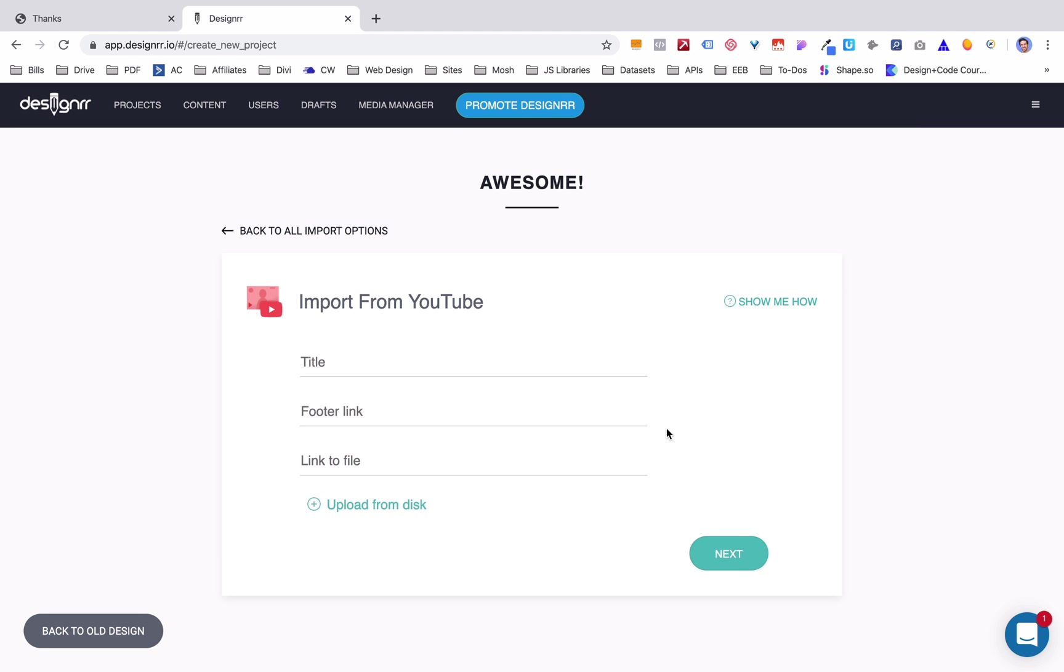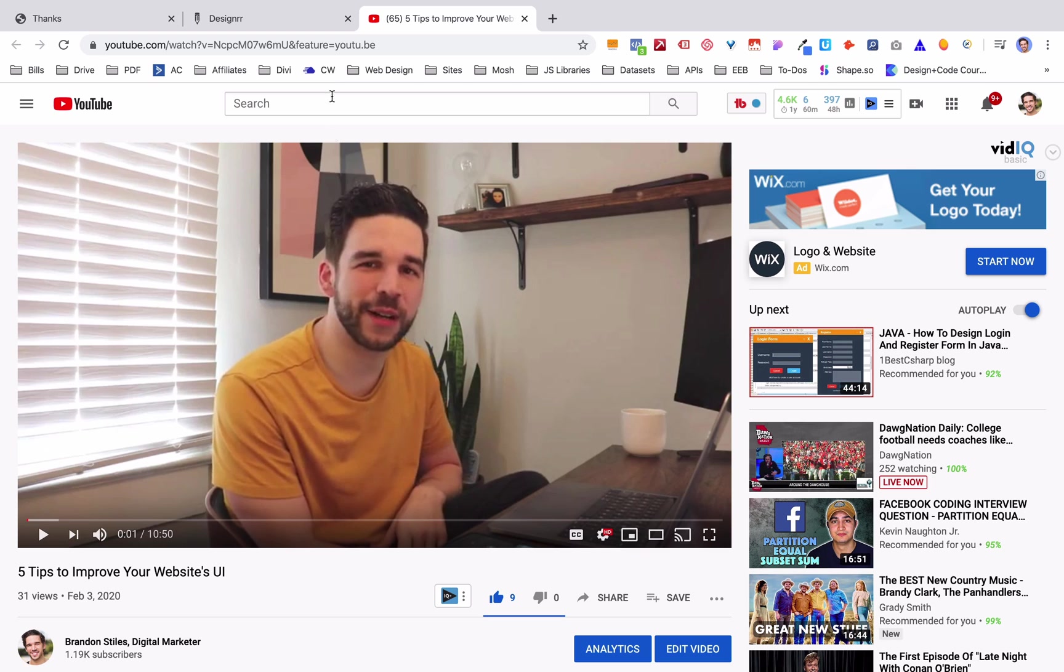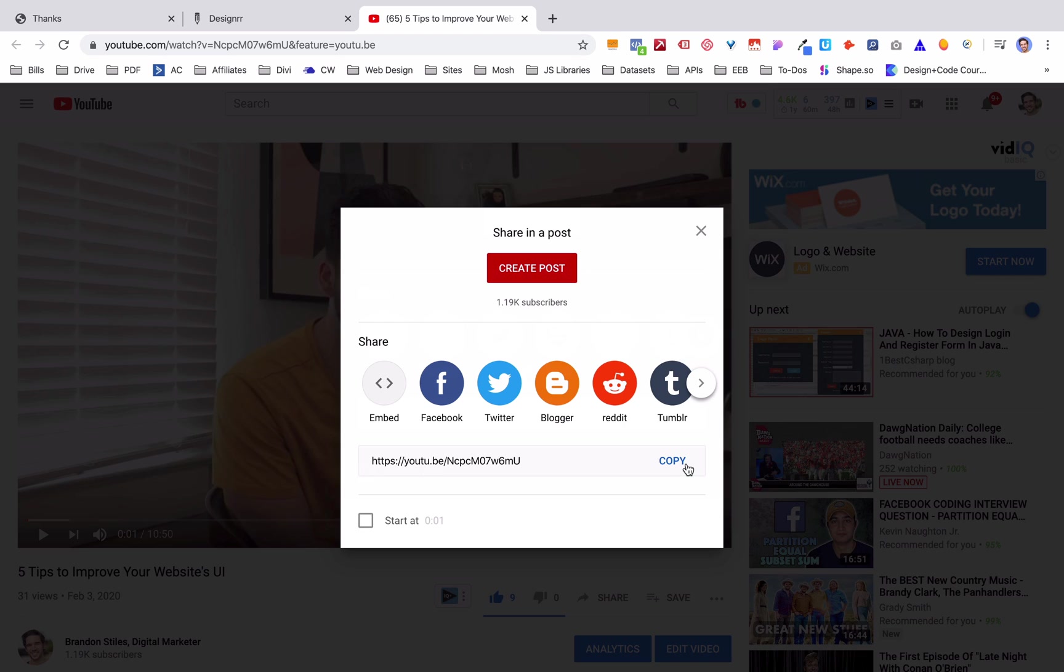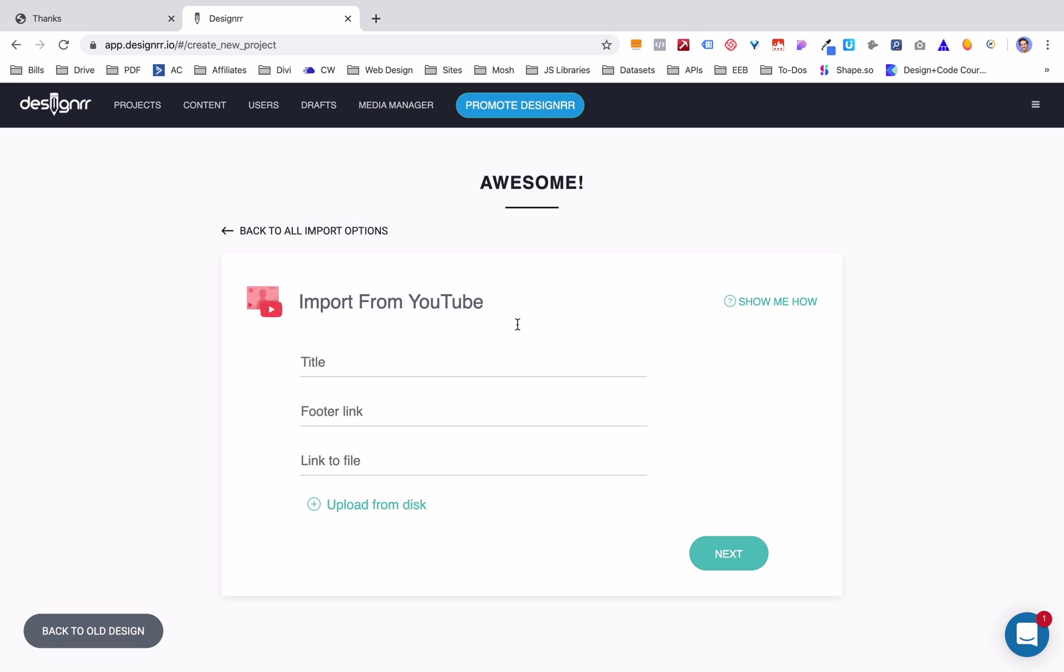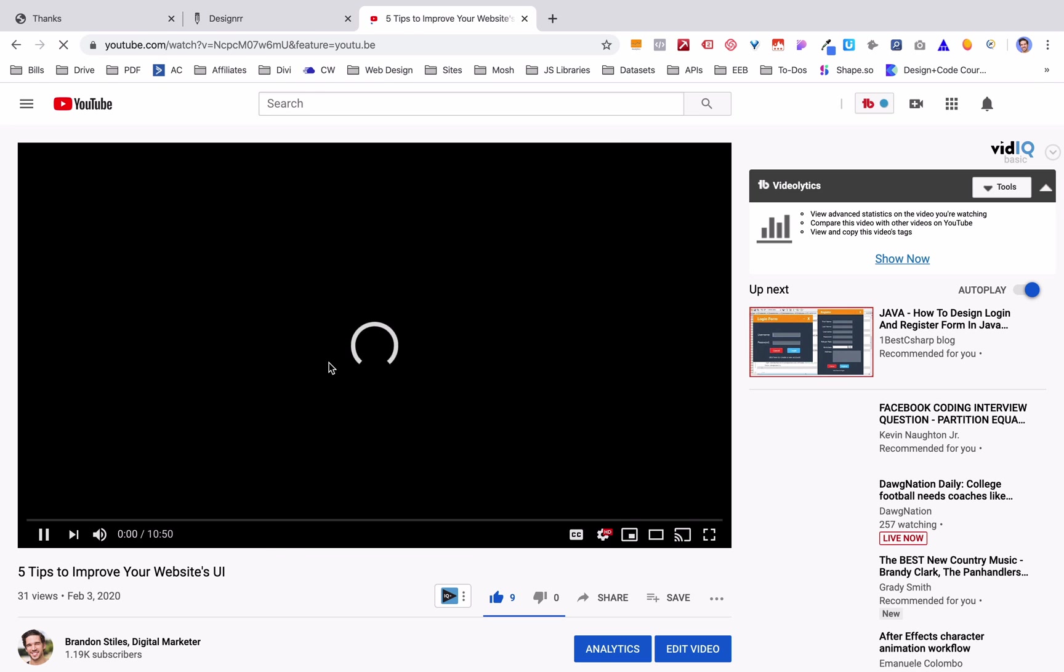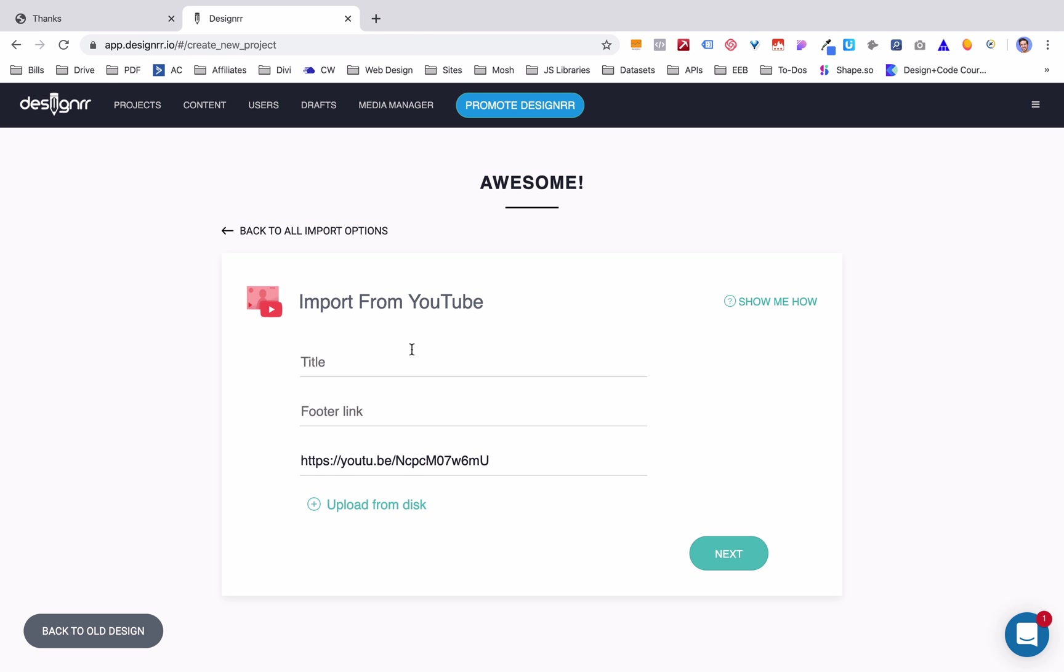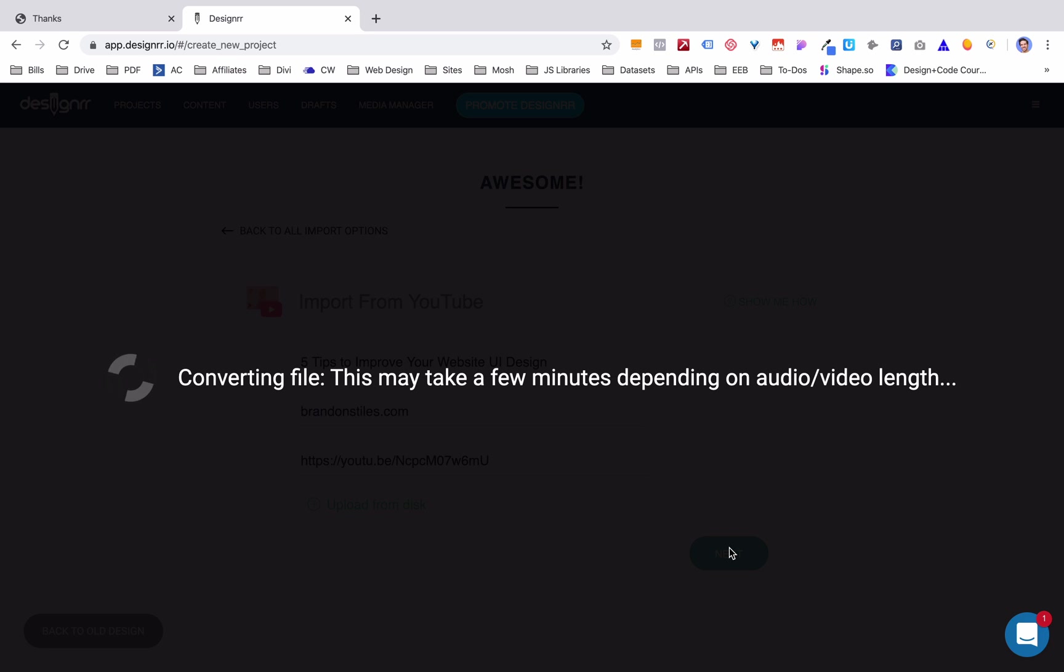So we're going to choose import from YouTube. I'm gonna go find a YouTube video right now, one of my YouTube videos. Already got one pulled up right here, so we're just going to copy this and we're going to paste the file here. We're gonna give it a title. This was called, I just forgot what it was called, five tips to improve your website's UI. So that's something that would make a good lead magnet title, right? Five tips to improve your website UI design. We're not going to do a footer link, but you can put your website here if you'd like to, or you can upload it from a disk, but we're already on YouTube, so we're just going to import from there.